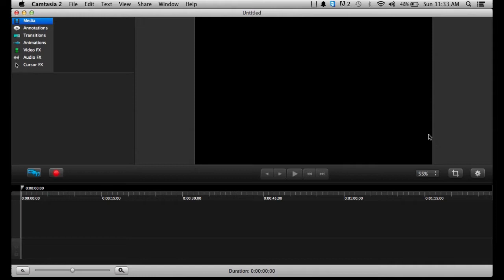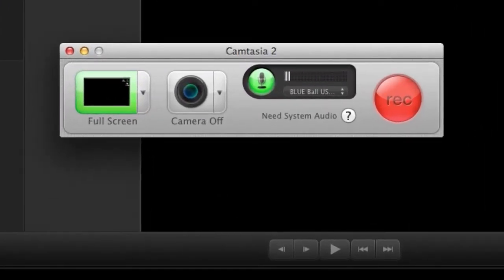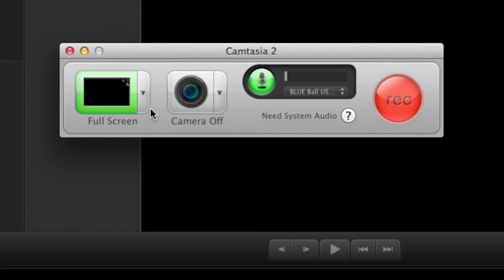Once Camtasia is open, you're going to notice that on the left side of the screen there is a record button. Click there. This is going to bring this window forward, and in this window we're going to have several options for our recording.